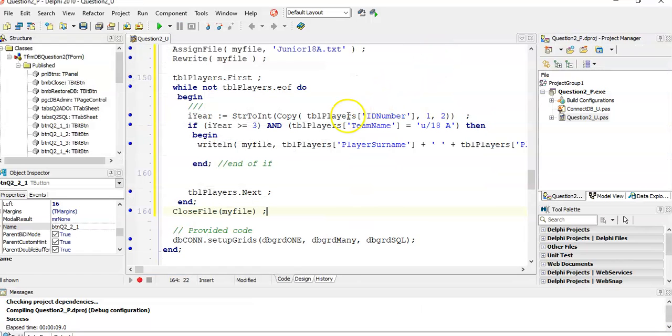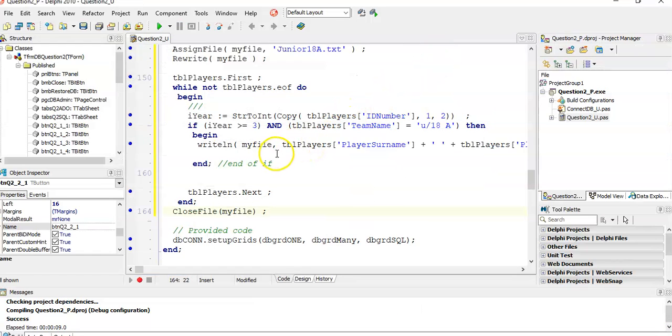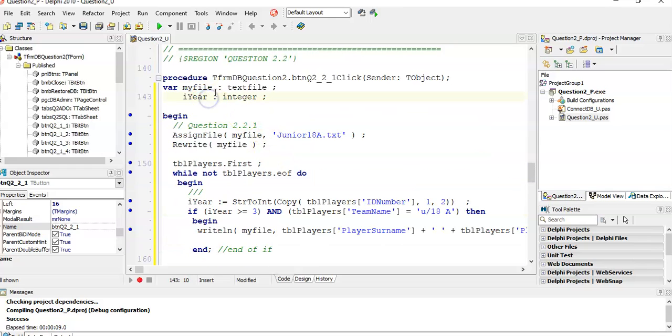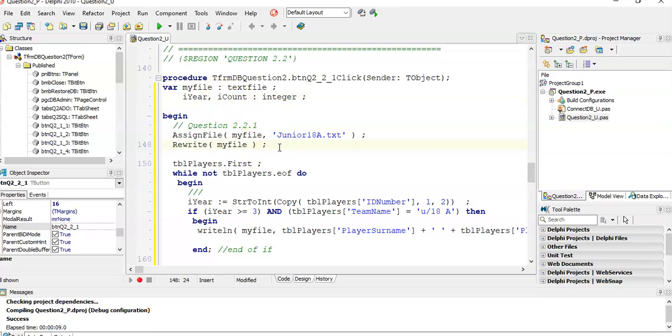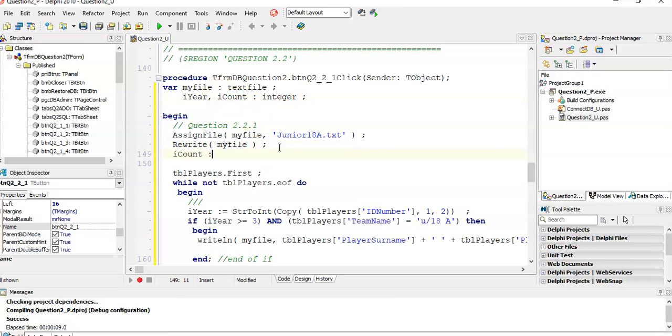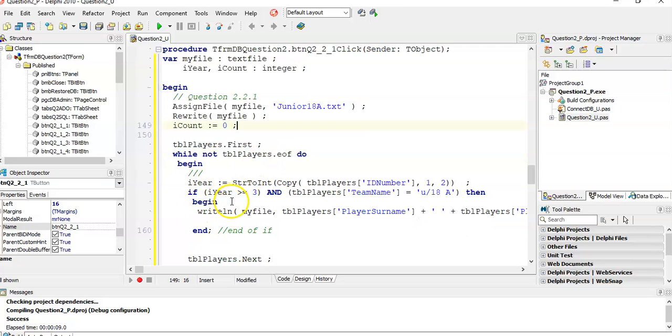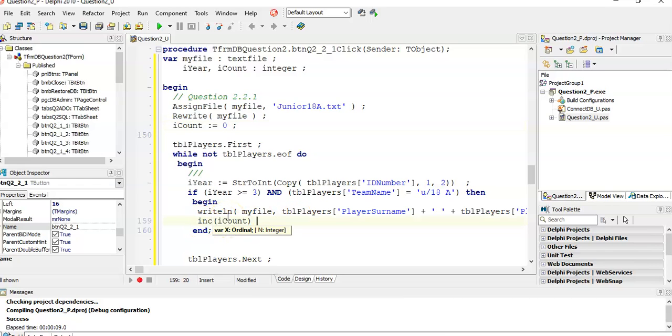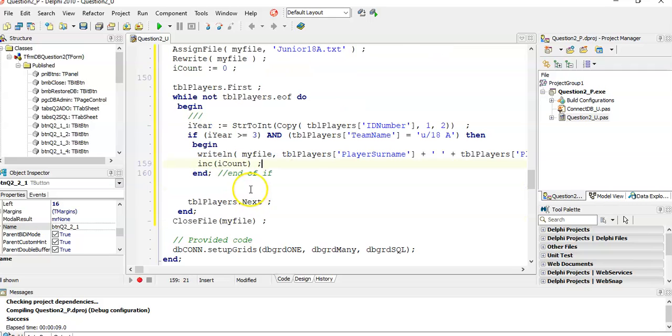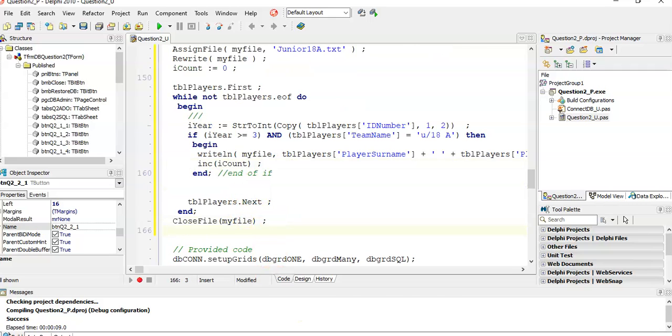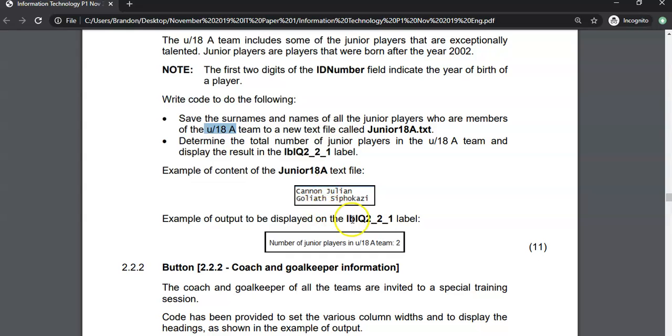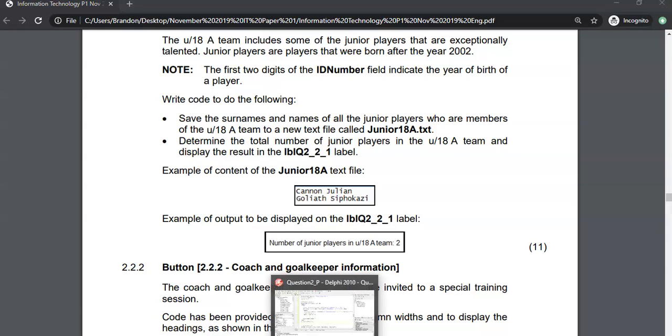The second part was we had to display how many names that we found. So we can have some sort of count variable. Let's have a count variable, our count. And we're going to initialize it because obviously when we start this, we have no values to refer to. So we make a count. And every time we find an exceptional player, not only do we write it to the text file, but we are going to increase our count. And then once everything is done and dusted, we can then say, where do we want to display that? They said in LBL Q22. We want it to look like that. The number of junior players in under 14A team is two. So we're going to write it like that.